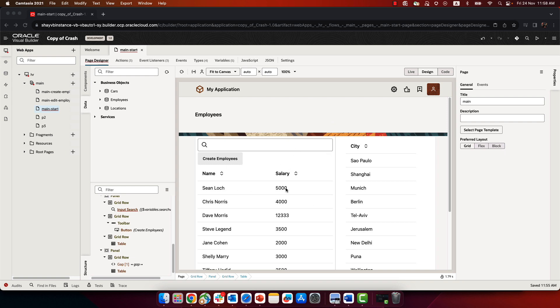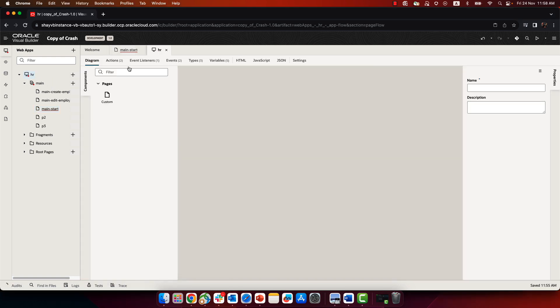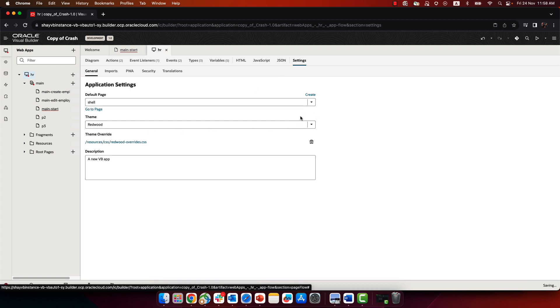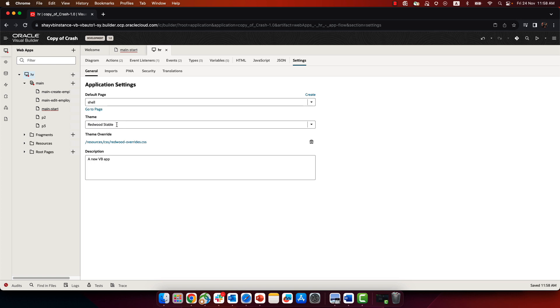If you want to change colors, then you go to your application and click on settings where it says Redwood. You can create an override. The override is based on the Redwood's table theme and the override is in this file.